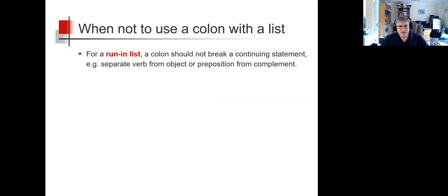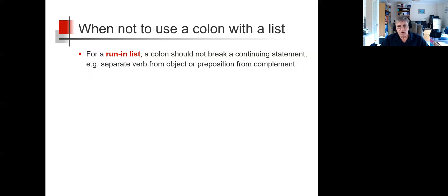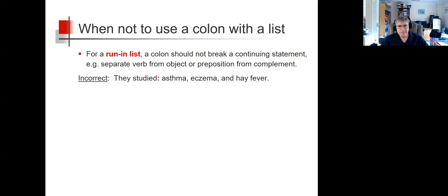For a run-in list, a colon should not break a continuing statement, for instance, separate a verb from its object or a preposition from its complement. So it's incorrect to use a colon in the sentence 'they studied asthma, eczema and hay fever.'